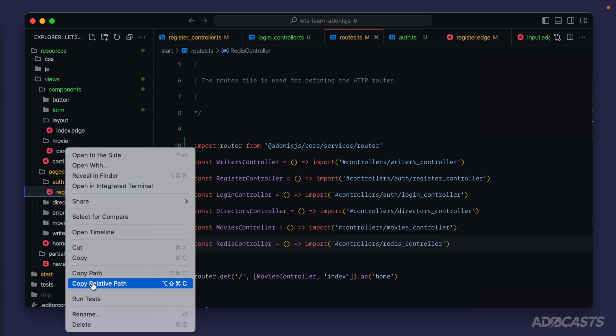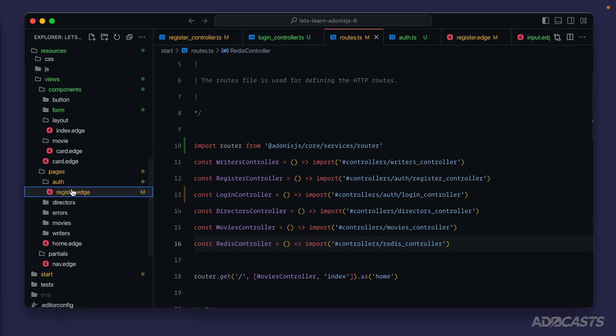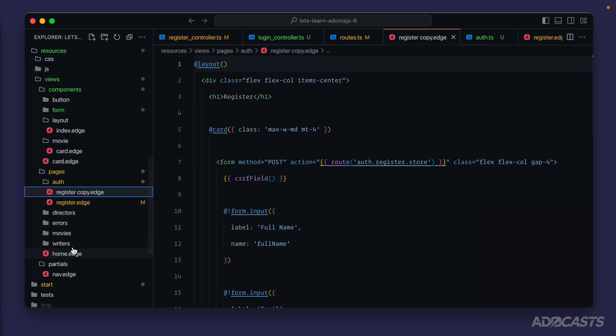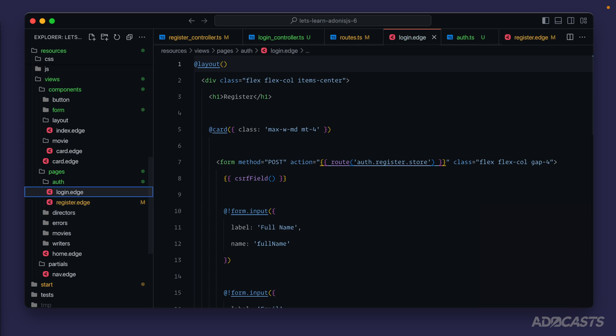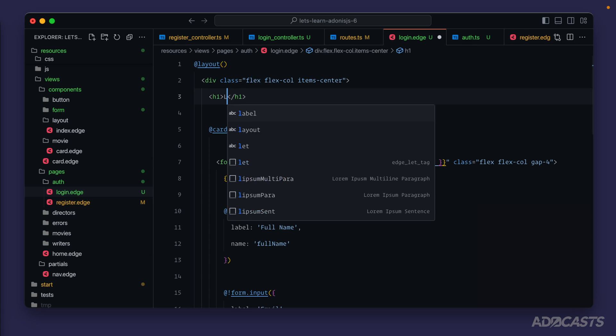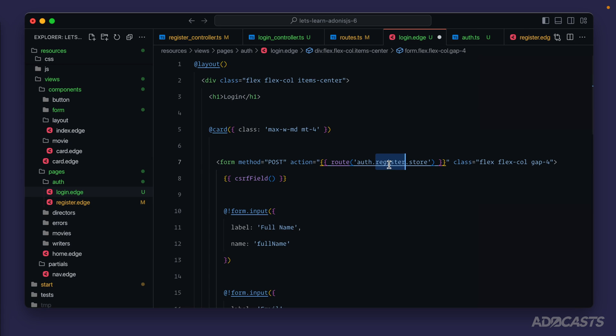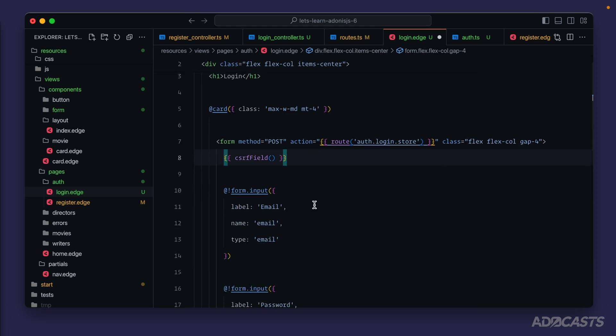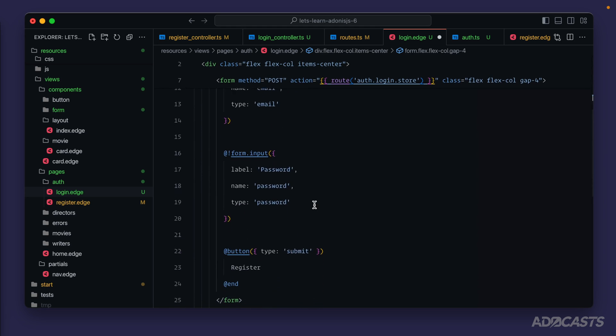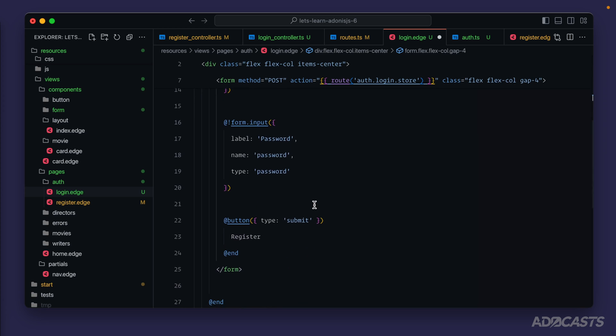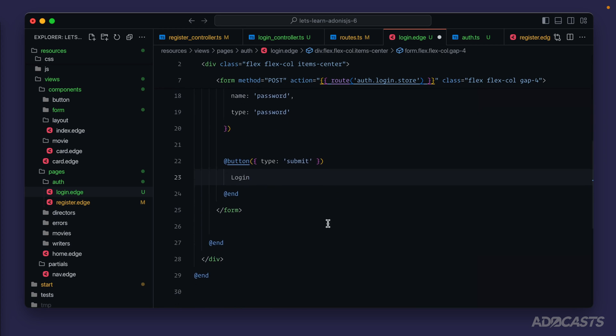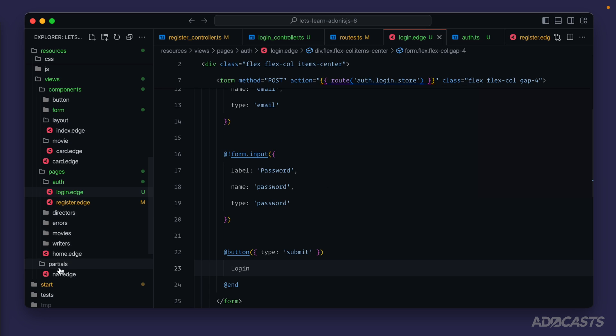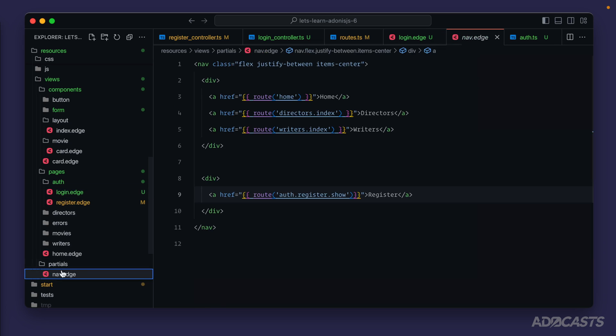Next we need to take care of our login page. So we'll scroll down to our pages, let's use our register page as a good starting point. We'll right click on that, click copy, right click on auth and paste that in, then we can hit enter with that file selected and rename it to login. Our h1 we'll want to switch from register to login, our auth register store we'll want to switch from register to login, we can get rid of our full name input right there, we'll want to leave our email and our password inputs, and then register down here we'll switch to login.